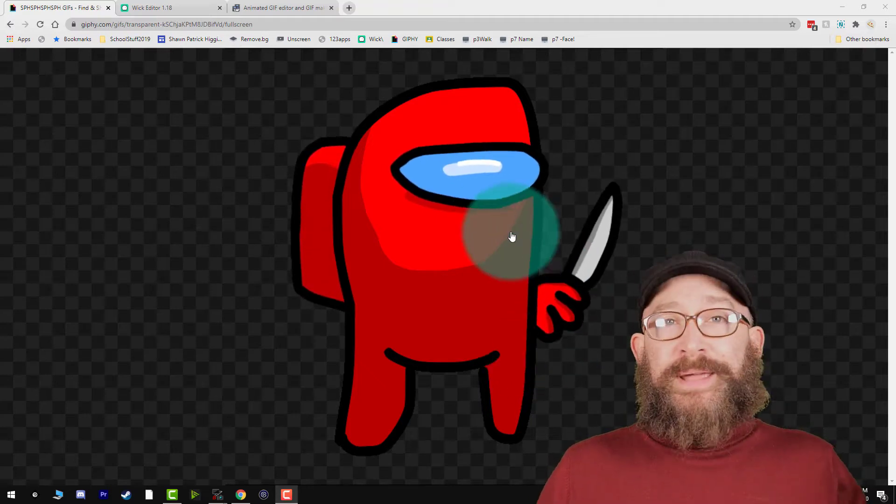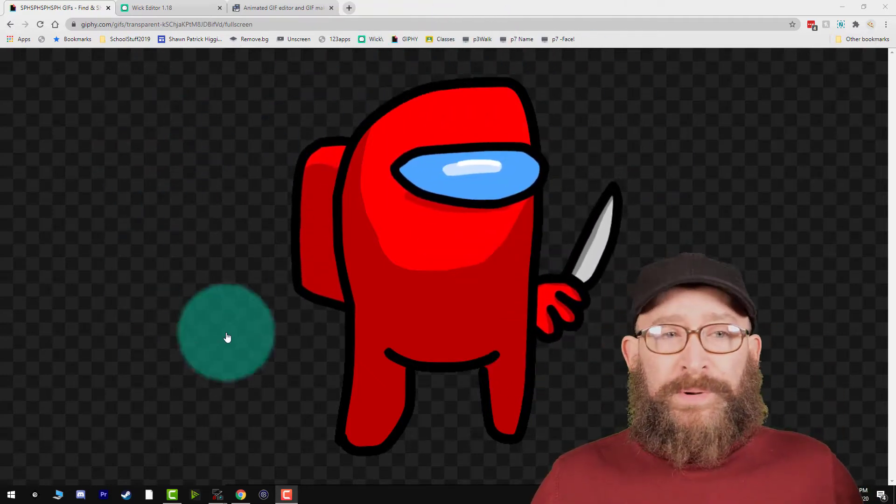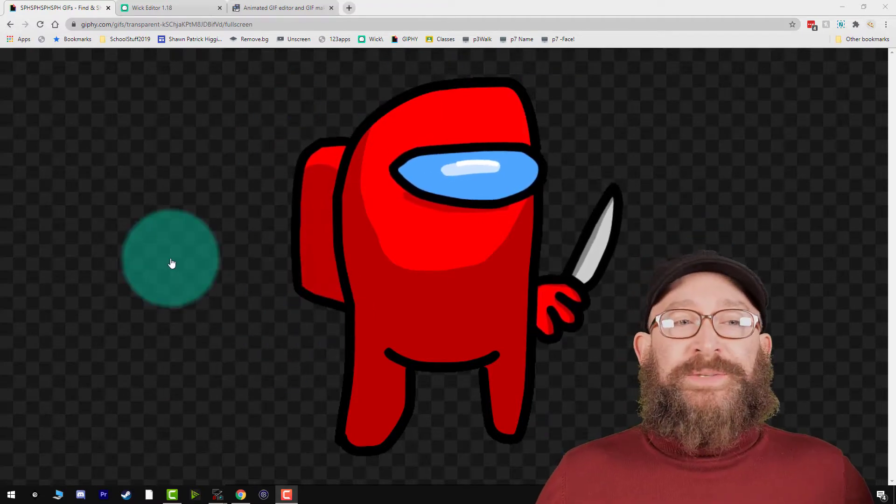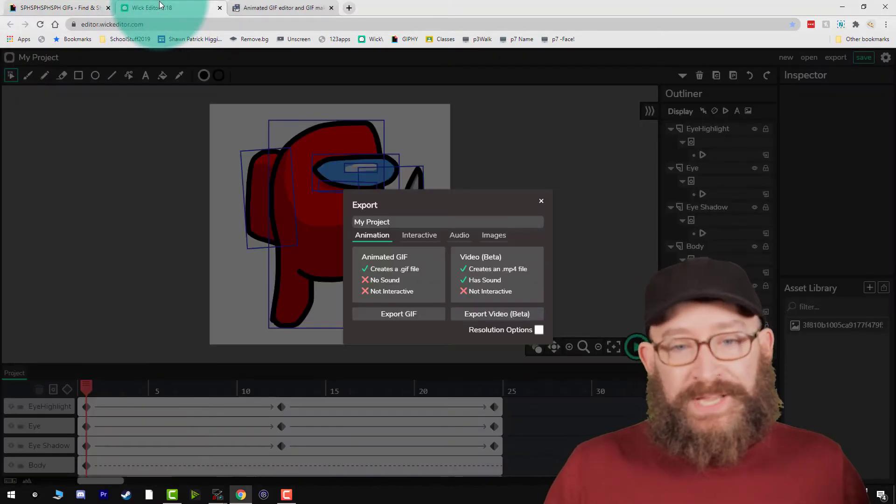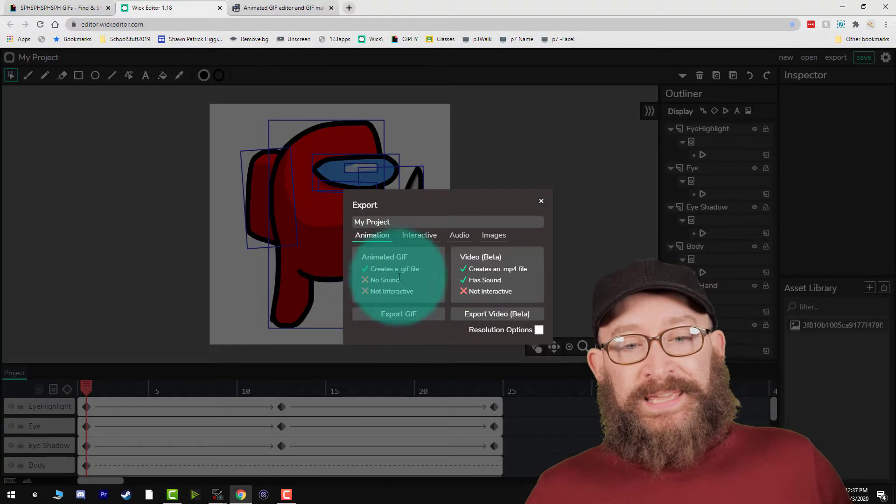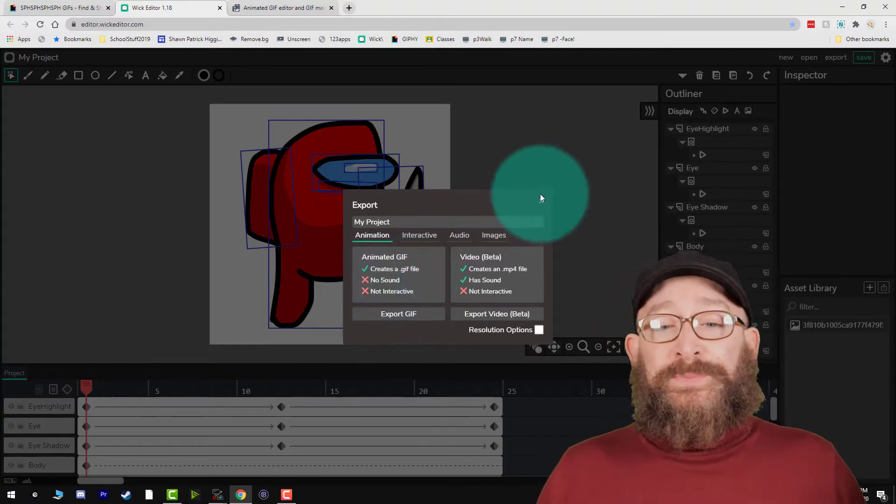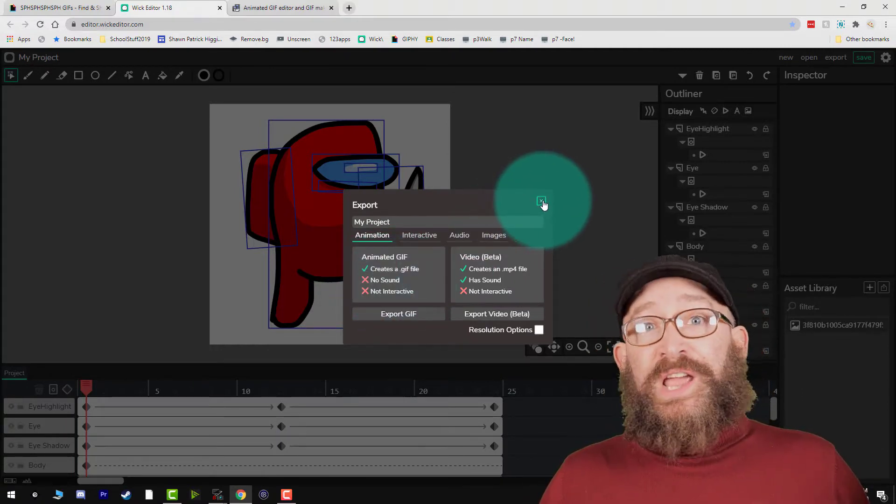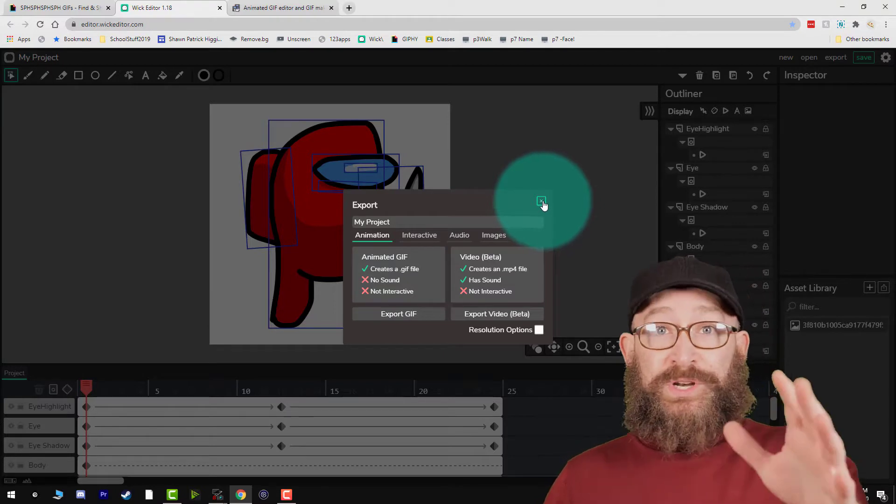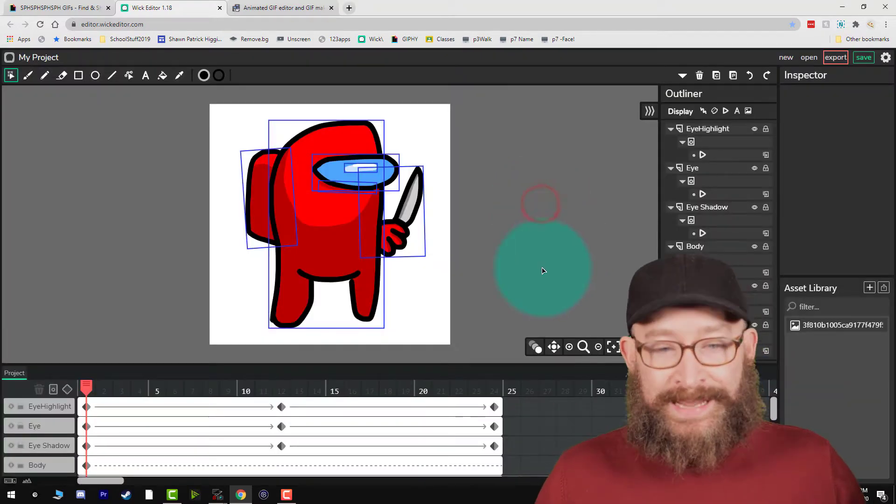Hi everybody, Mr. Higgins here. I want to make a quick video on exporting from the WIC editor with transparency, because it's not 100% intuitive. You can export as a GIF, but unfortunately it does not support transparency. There is a quick and easy workaround, and I just wanted to take a second and show you that now.